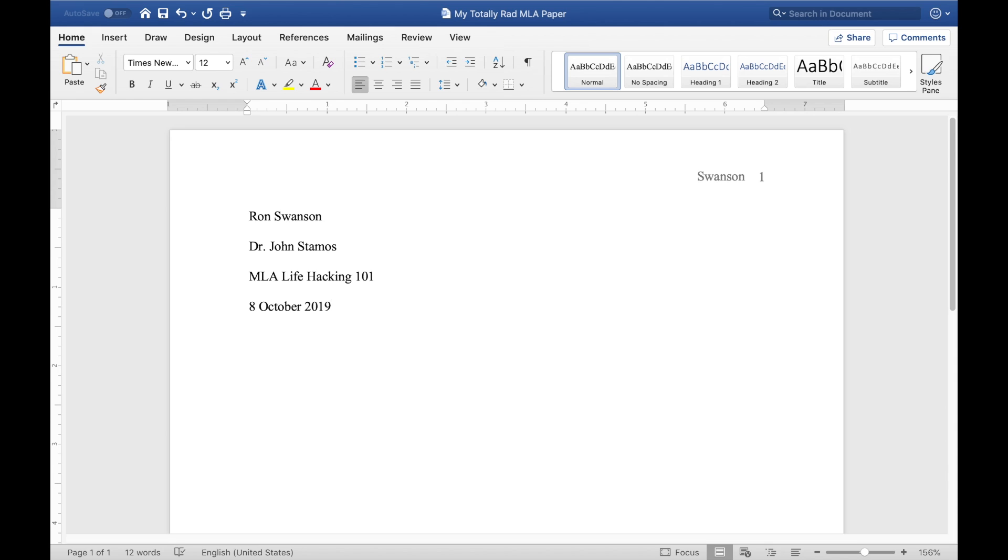So if you hit enter, it brings you down to a new line. And what we need to do now is put the title of our document in center. So there's this center align button here, and you want to click that. You can also hit Control or Command E. And here you're going to put the title of your document.